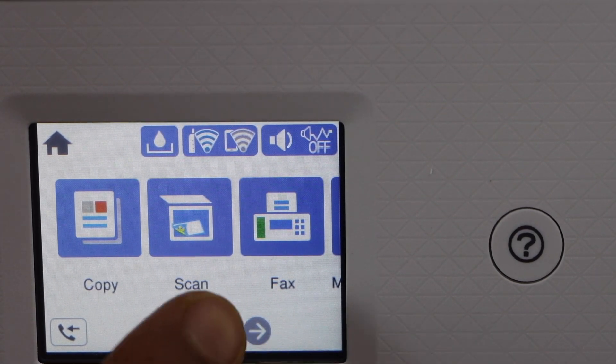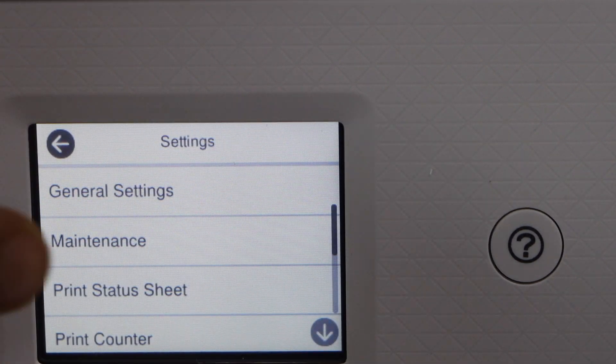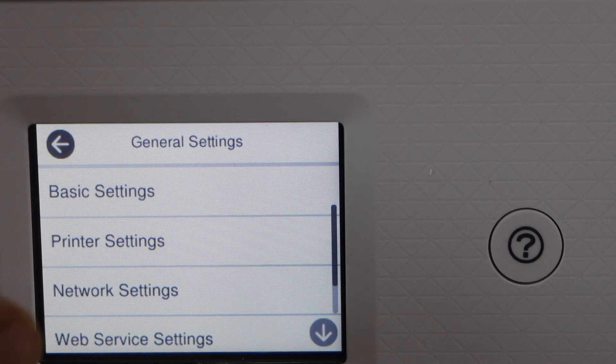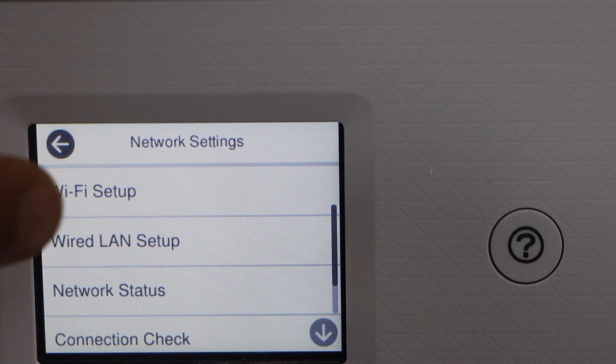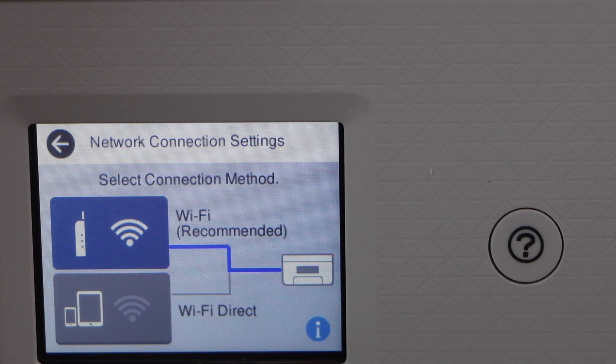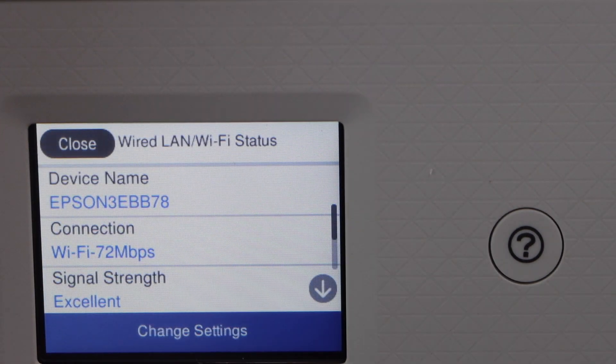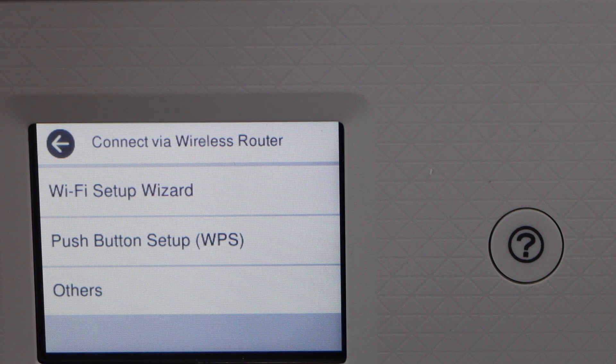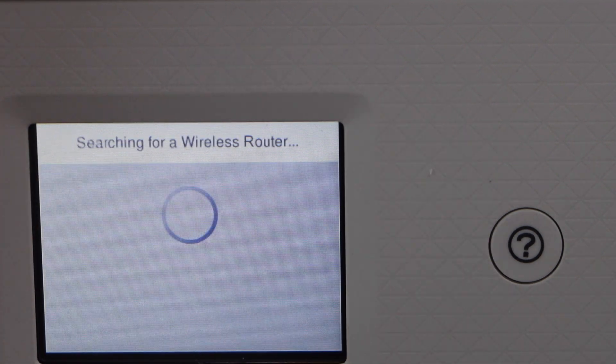Scroll ahead and look for the settings. Select General Settings, Network Settings, WiFi Setup, WiFi Recommended, Change Settings, WiFi Setup Wizard.